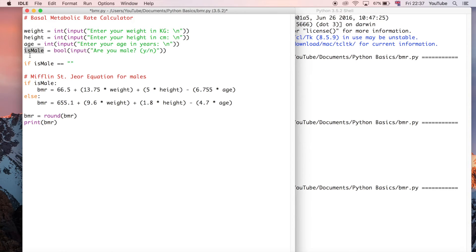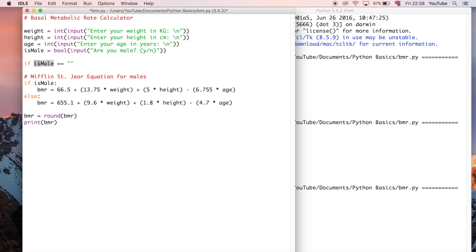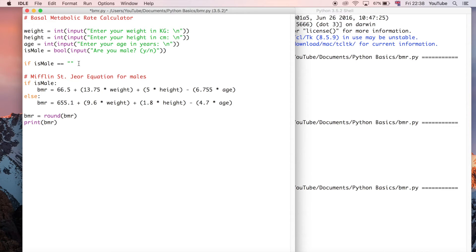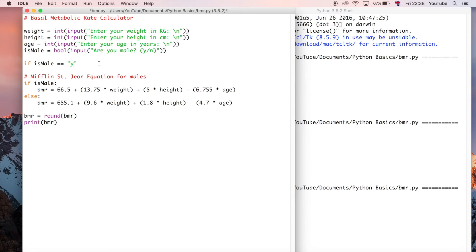One equal sign says take the value of this and put it into this - that's the assignment operator. But two equals says look at the first value, look at the second value, and say whether they're the same or not, i.e. true or false. So we're going to say if is_male is equal to yes or y, because that's what we want for the input.